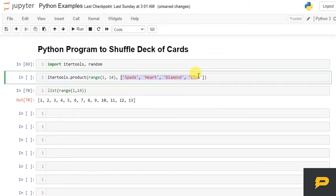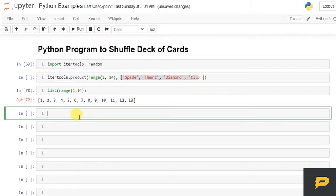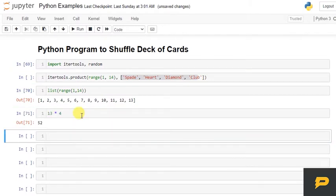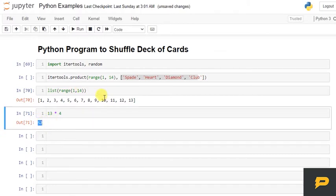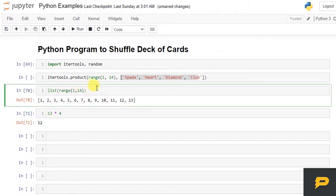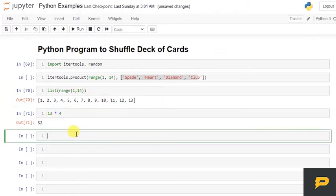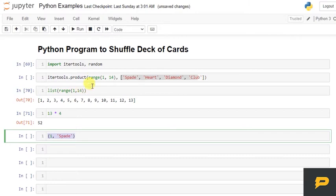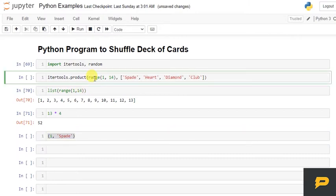So total we will have like 13 multiply by 4. So total we will have 52 tuples. It will be a tuple in the form of for example 1 and spade. So in the form of tuple we will have like 52 tuples.